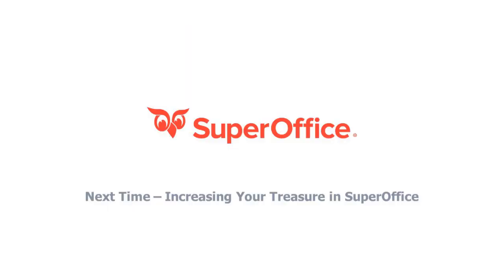Thank you for your time. We look forward to joining us for our next webinar focusing on increasing your treasure, where we show you how your sales team can utilize SuperOffice to increase sales and keep track of your forecasts.